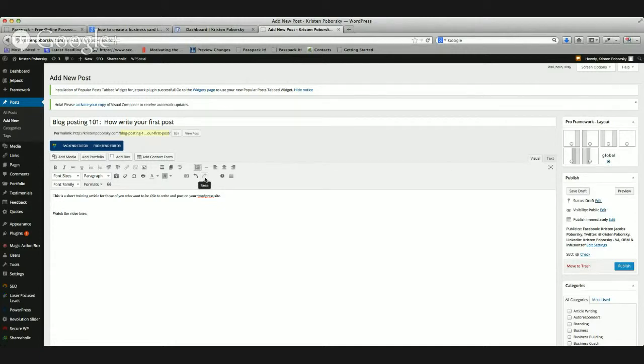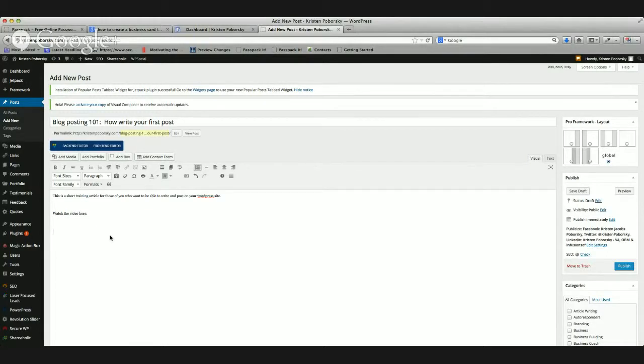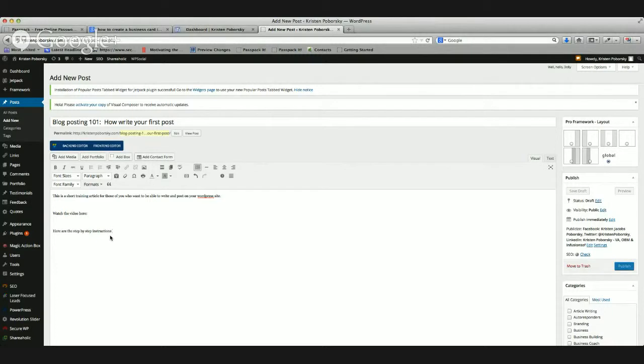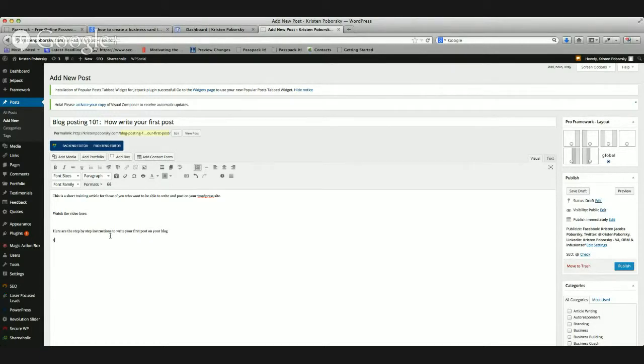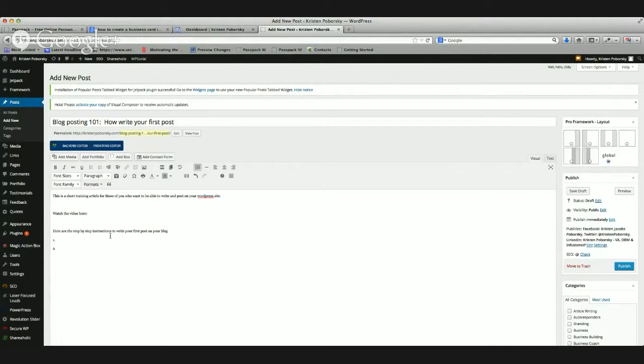It's actually pretty easy. All you've got to do is just go over and grab the embed code from YouTube and then go over to the text site and just copy and paste it. Then we're going to do, here are the step-by-step instructions to write your first post on your blog. Then I'll just probably do one and two, and then I'm going to fill this all in. I'm actually going to create a handout to go with this blog post video.